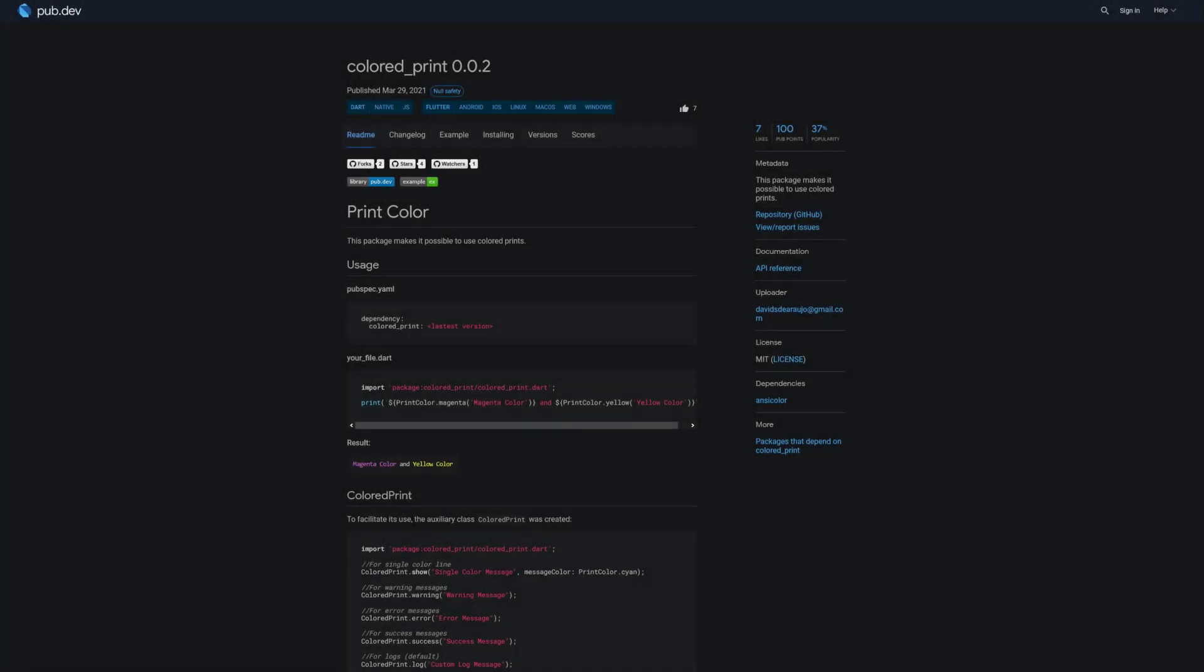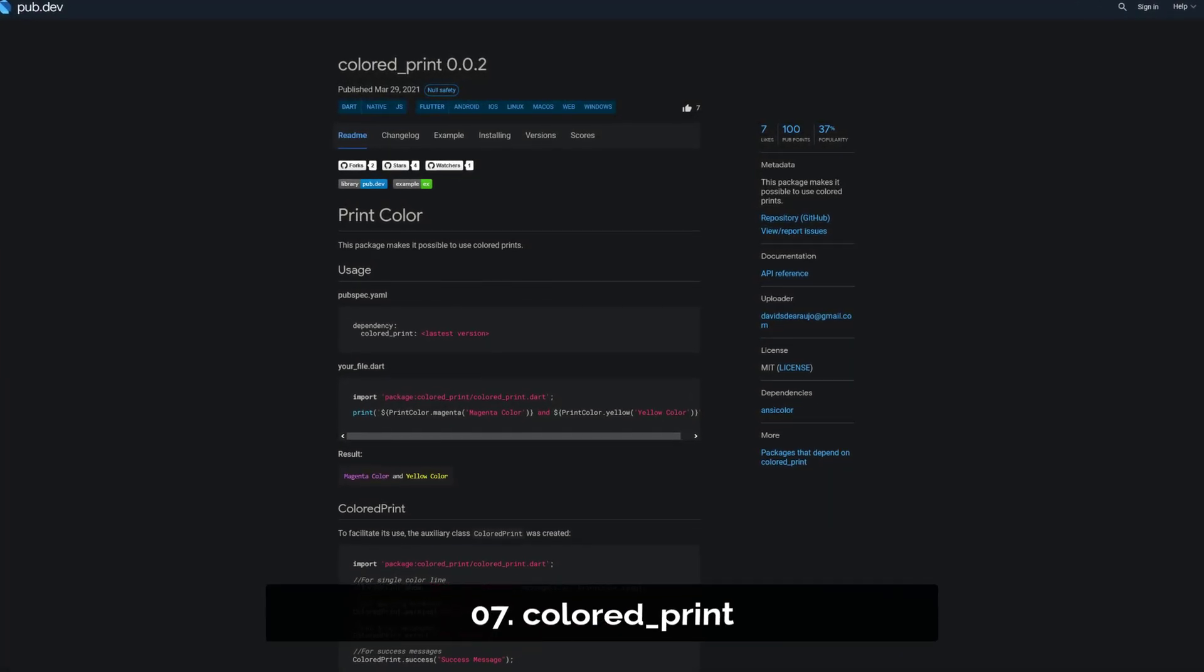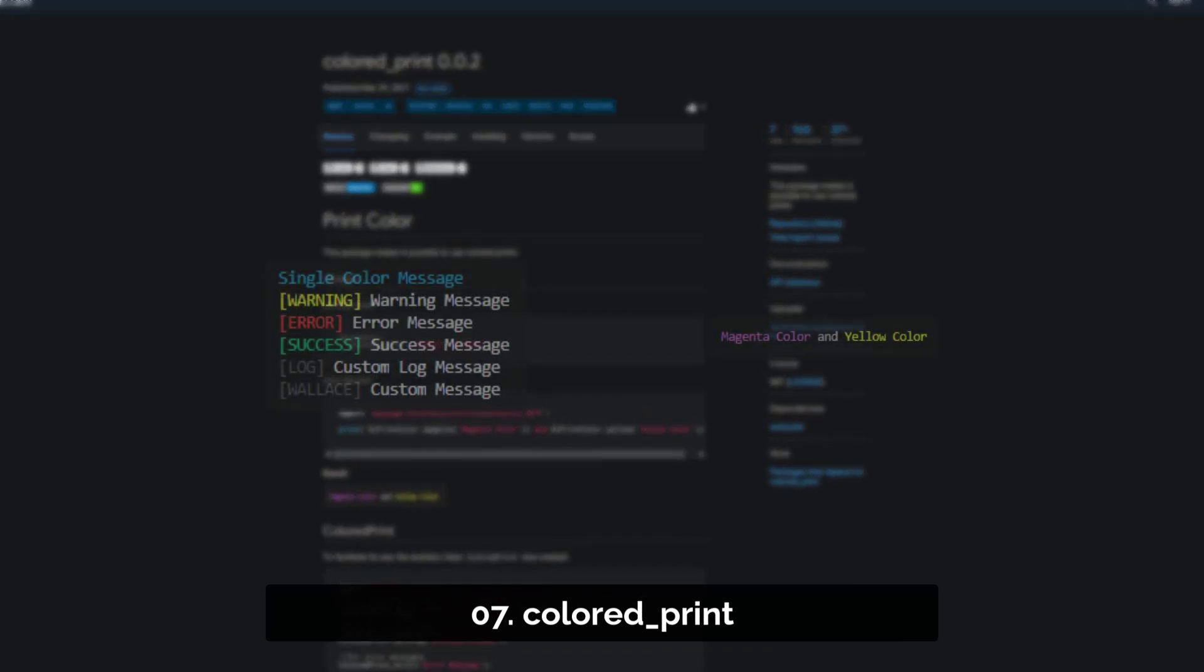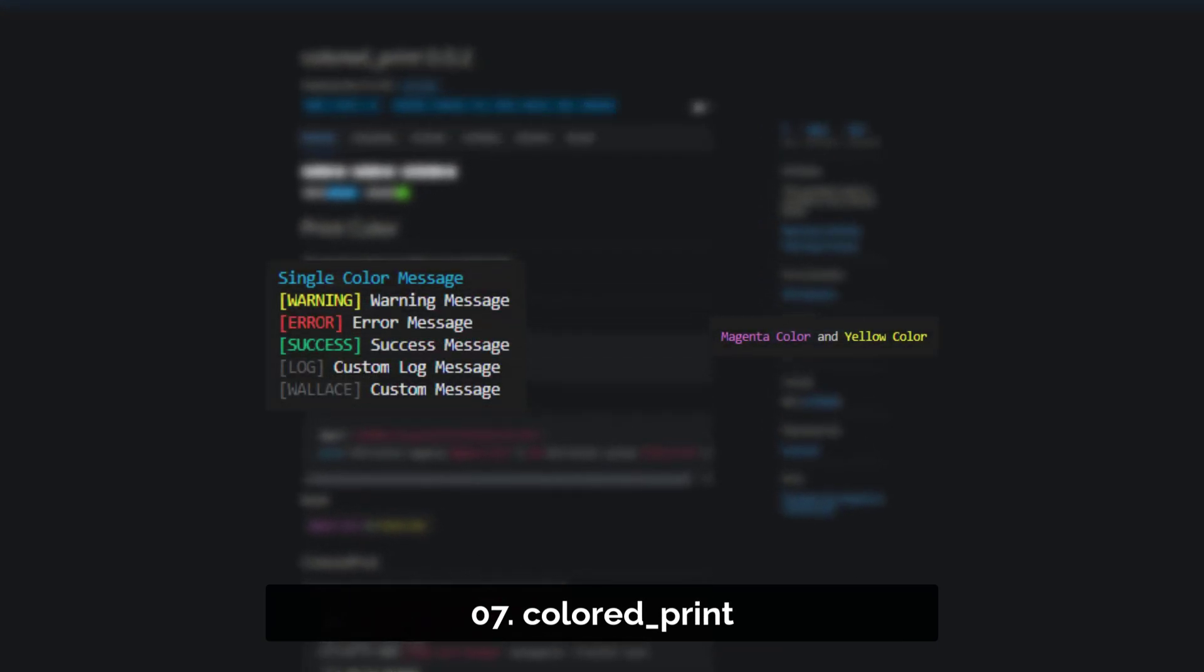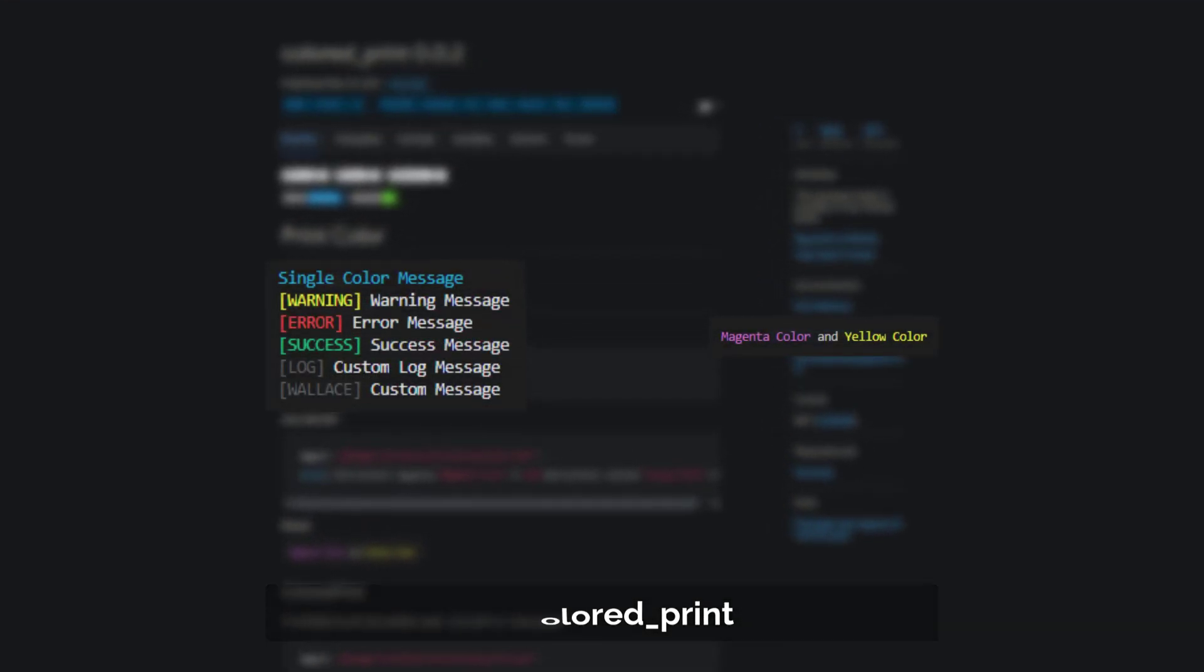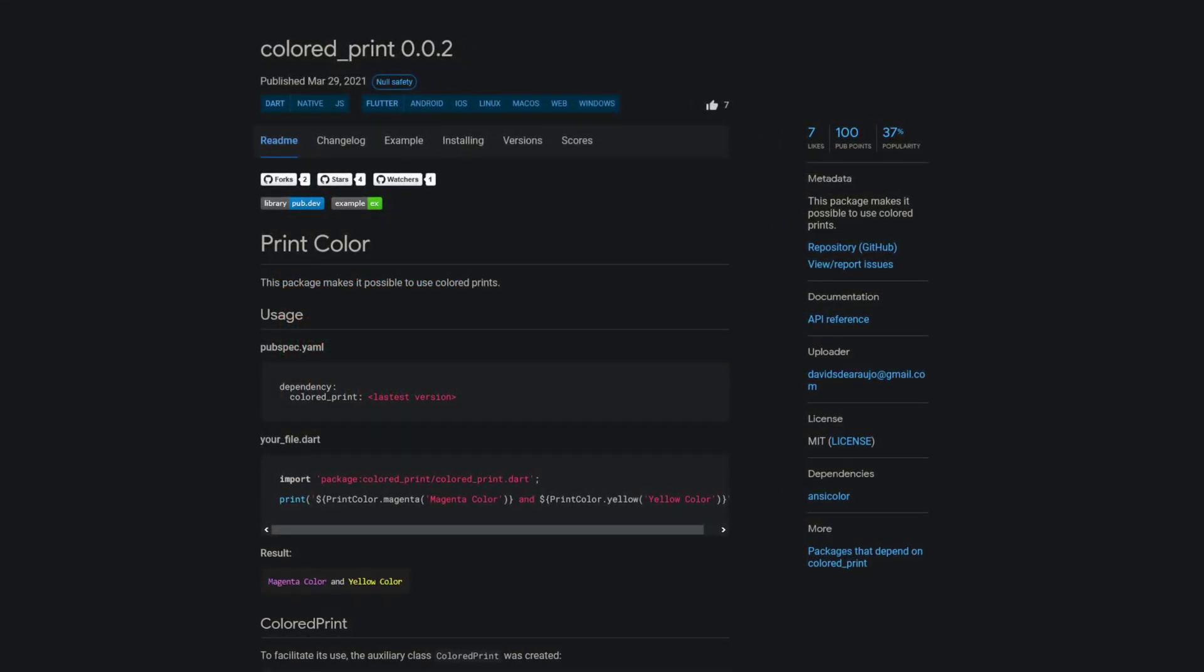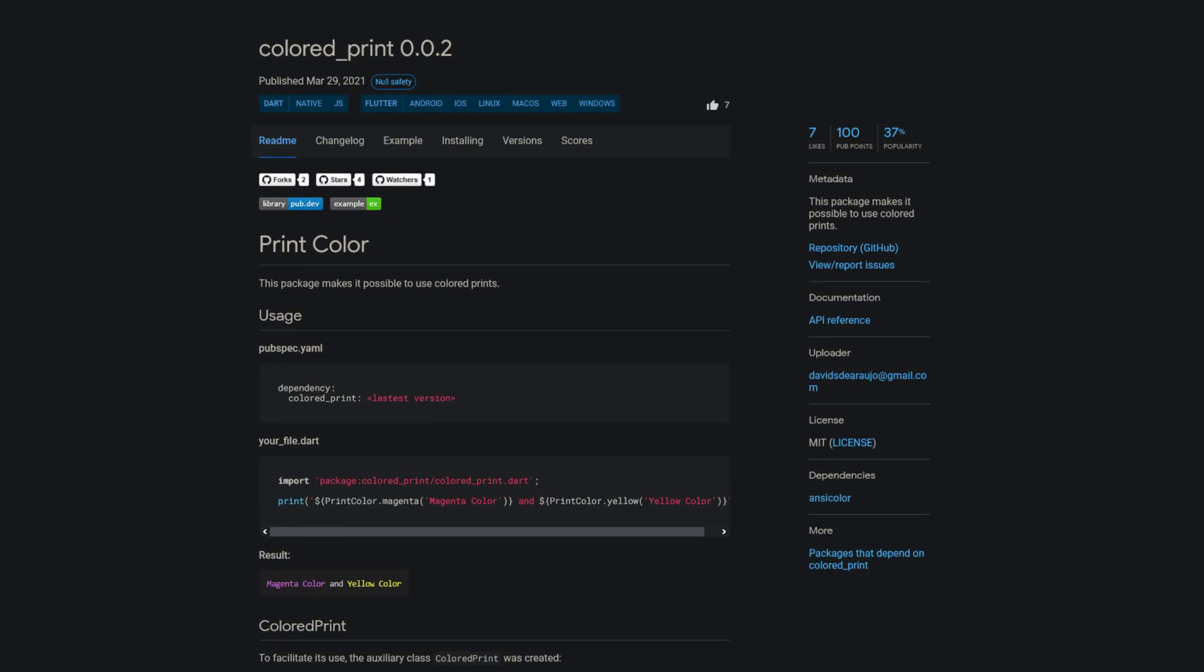Number 7 is called Colored Print and as the name implies this package enables you to use colored print messages in your terminal.